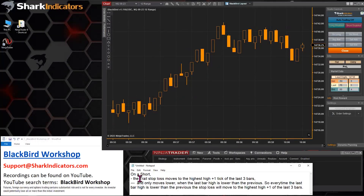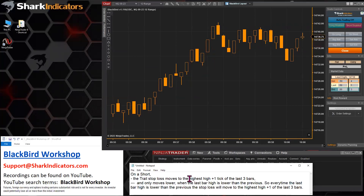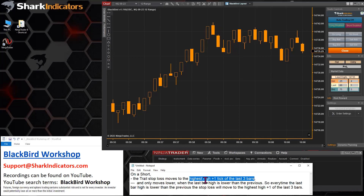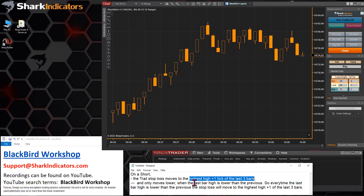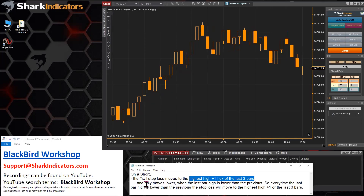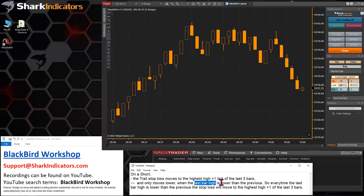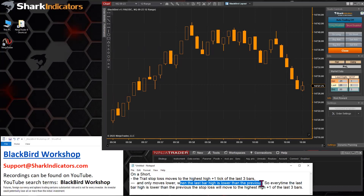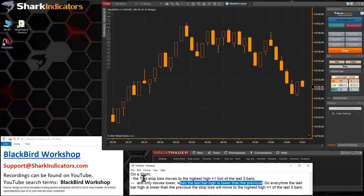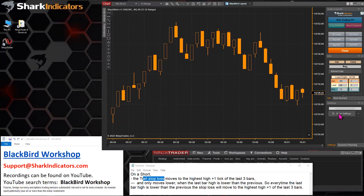The question here is about implementing a trailing stop loss. For a short trade, this person wants the stop loss placed at the highest high plus one tick of the last three bars. That's a fairly standard trailing stop loss, but the specific detail here is when trailing is allowed — trailing is only permitted when the last bar's high is lower than the previous bar's high. So there's a triggering condition that activates moving the stop loss to the next price level.